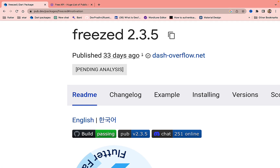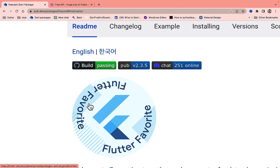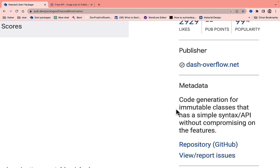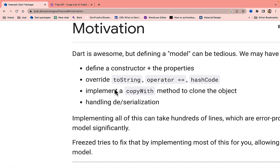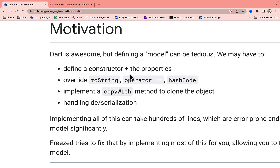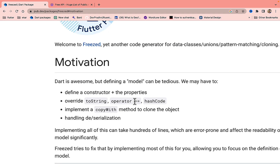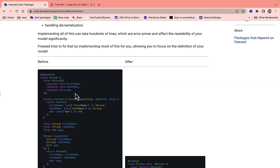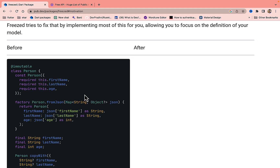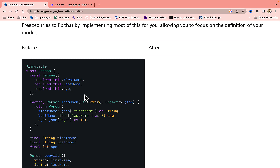Today we are going to talk about the Freezed package, which is the Flutter favorite package. Freezed is a code generation tool for immutable classes that has a single syntax API without compromising on features. When we have to define a model, we need to implement the constructor, override toString, the equality operator, hashCode, copyWith, fromJson, and toJson functions — it becomes very difficult to write all these things by hand.